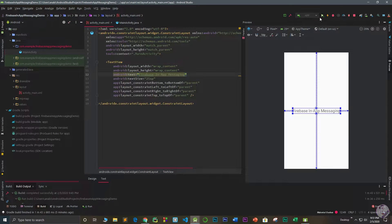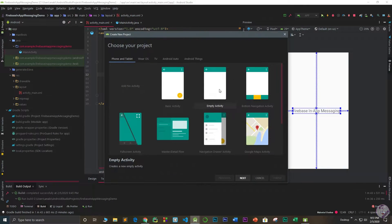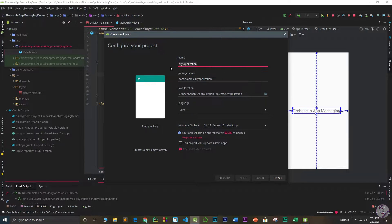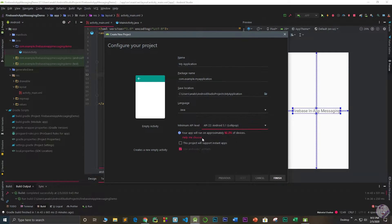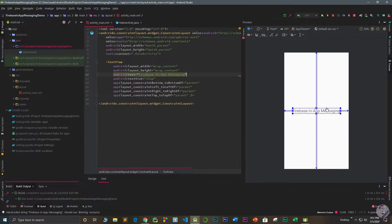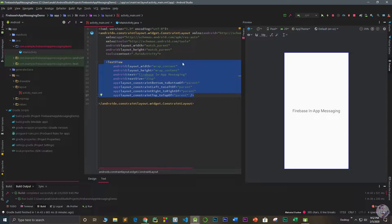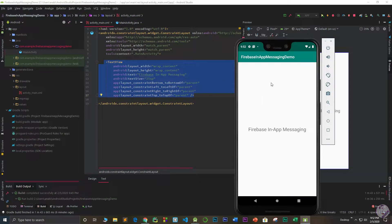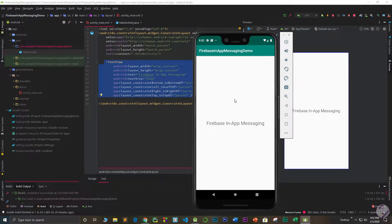First, go to Android Studio and go to File > New Project. Create a new project, give it any name, choose Java as the language, and select minimum API 5.1. Make sure you use AndroidX artifacts. I'm not going to create a new project because I already have an existing one — a simple app with a TextView that says 'Firebase In-App Messaging Demo'.